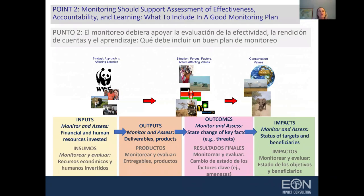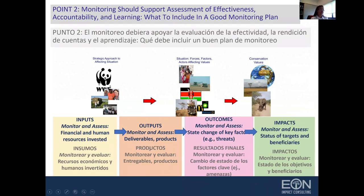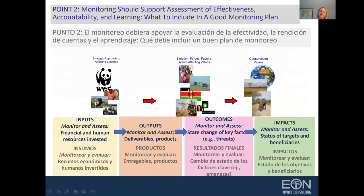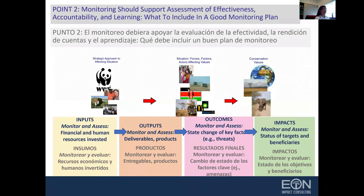For the work that the program is doing itself, you want to monitor outputs — are you actually producing what you said you would produce? Entonces, los productos: ¿efectivamente estamos produciendo lo que habíamos prometido que íbamos a entregar? And you want to track your expenditure of human and financial resources. Y también hay que seguirle la pista a la inversión de recursos financieros y humanos también.